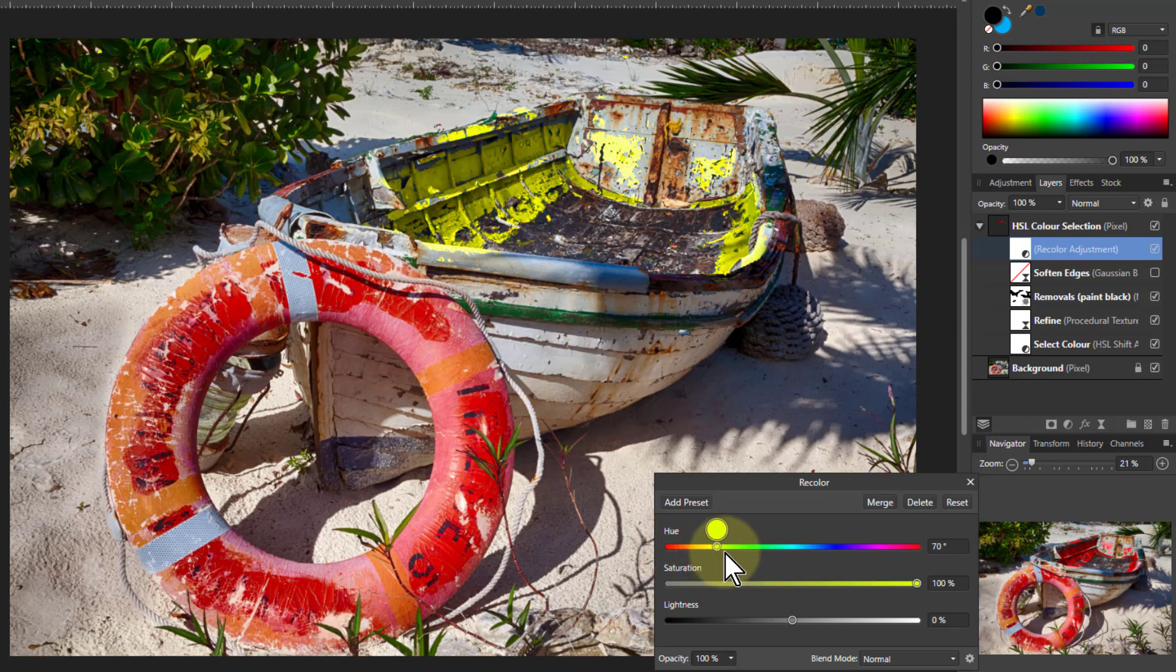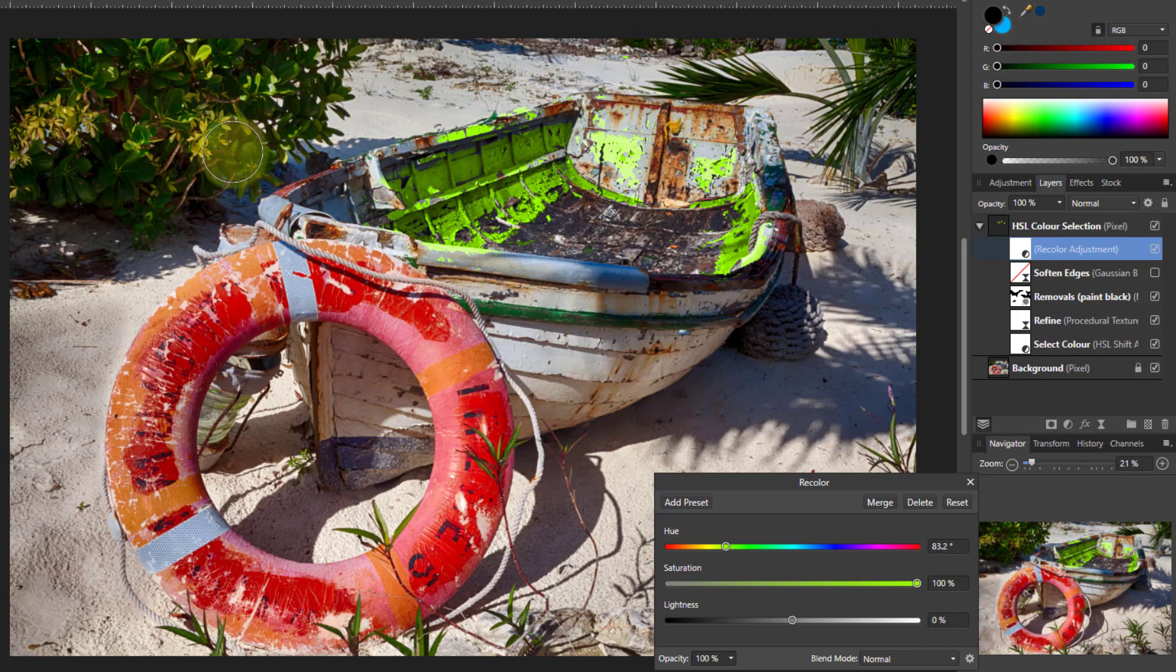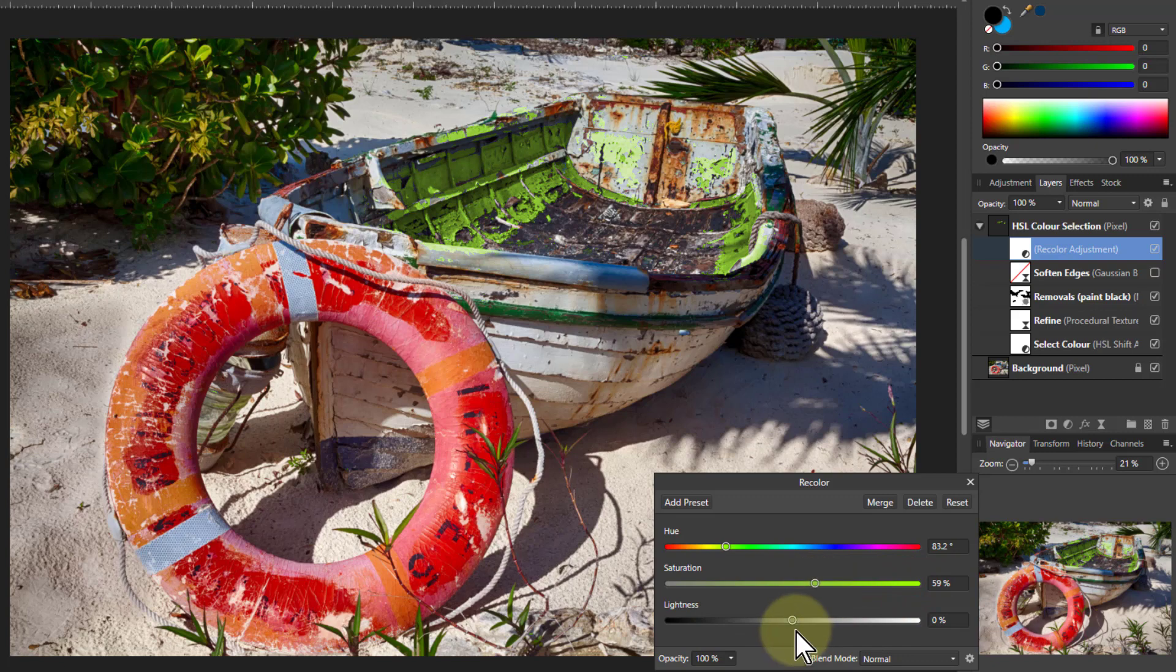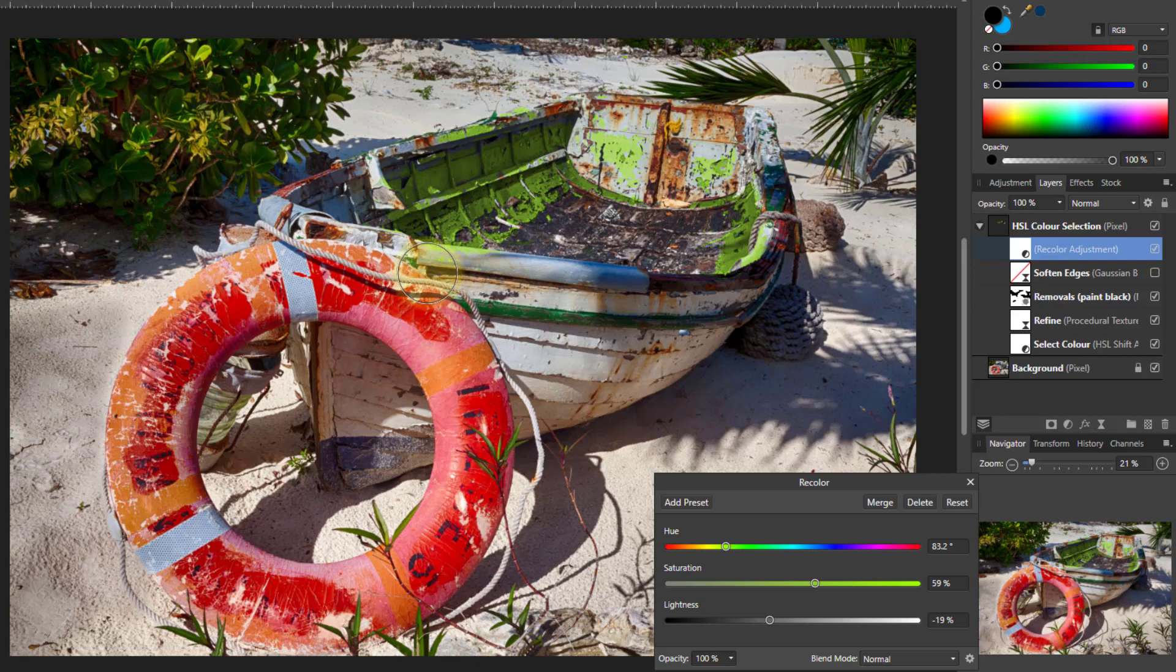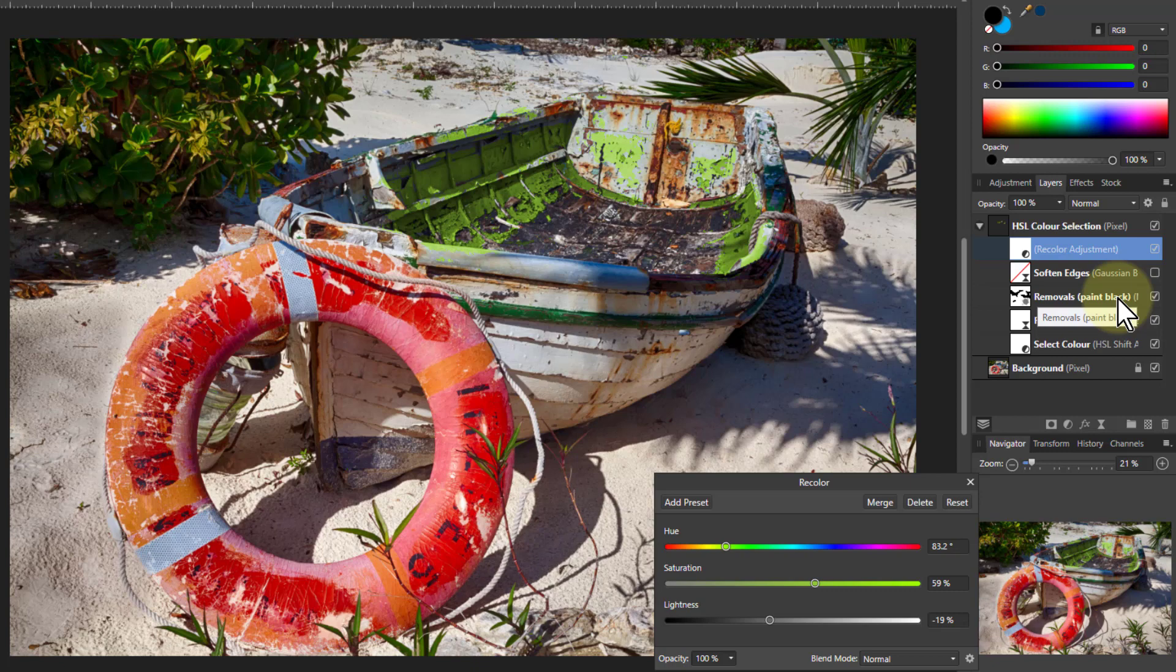I can change the hue here—let's go to a yellowy green to match the plants. Then I can turn down the saturation—that's a bit on the exciting side—and adjust the lightness to whatever I want. If there are areas where I've gone too far, I can still go back to the removals layer and paint more black.